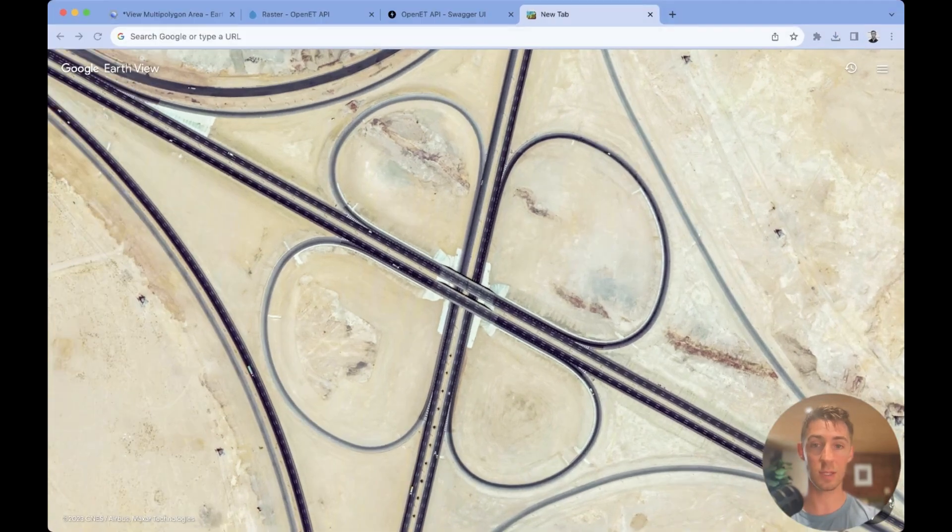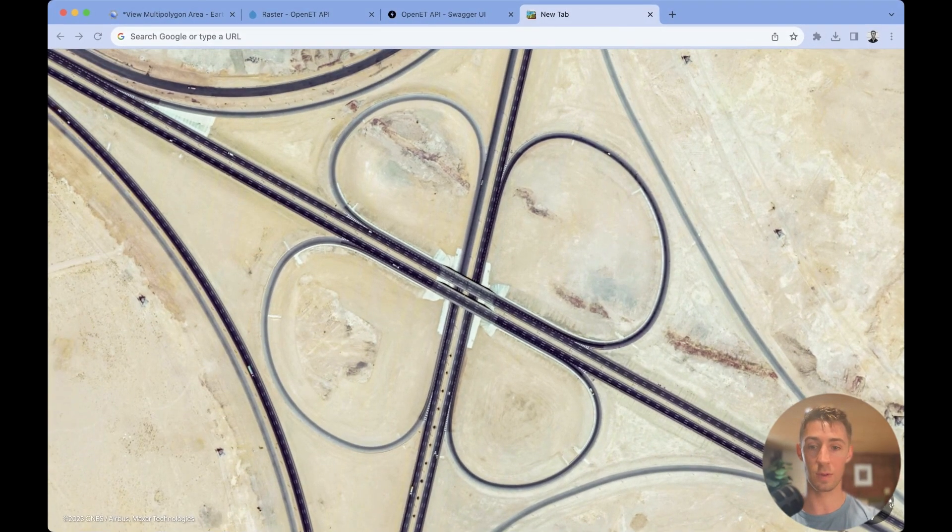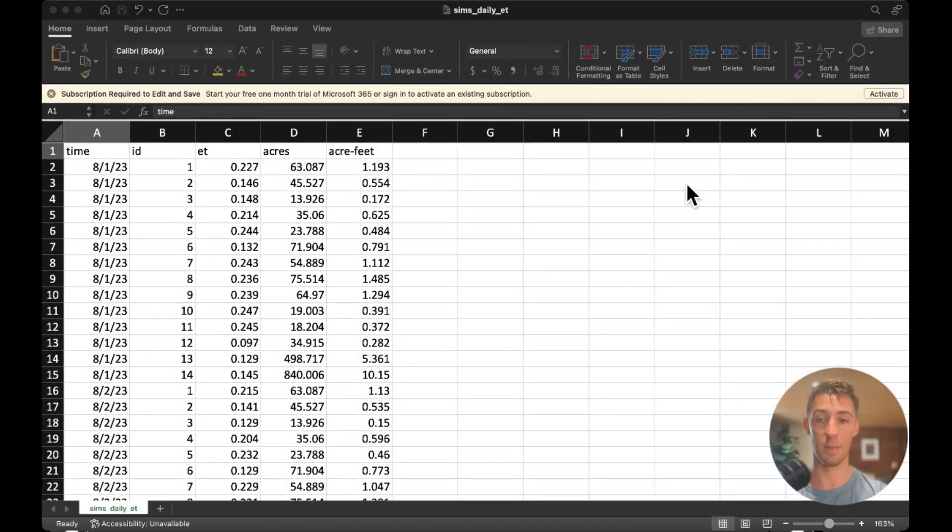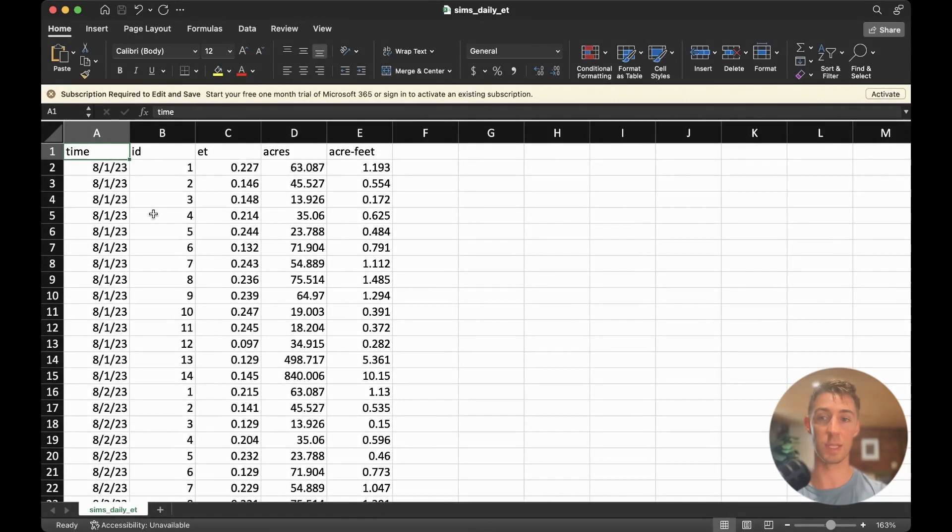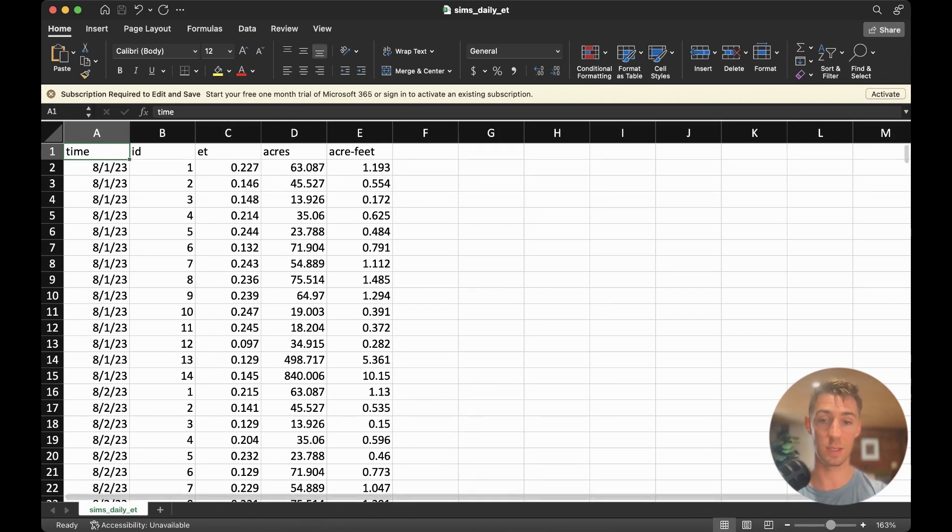To see what this looks like, we can head over to Excel and just open this file up. And we'll see that for every time step, for every ID, we will have an ET value in inches, the area for the respective polygon, as well as the volume calculation in acre feet.